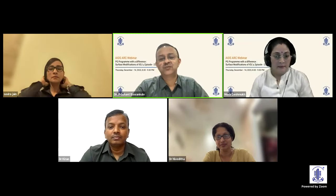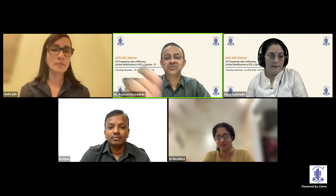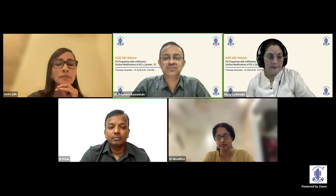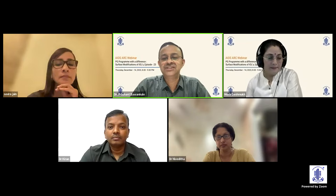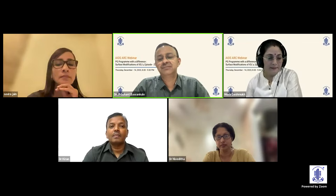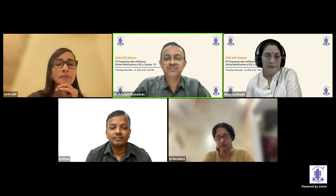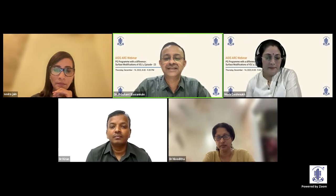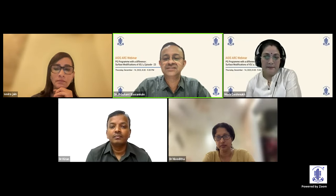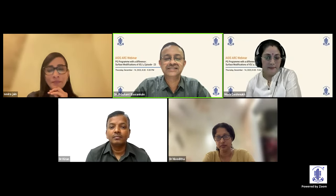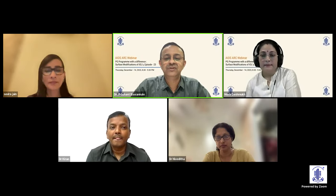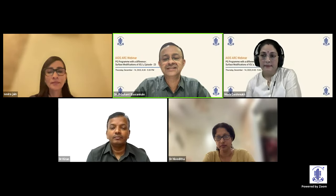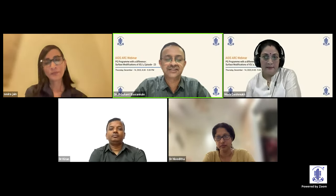Hello friends and welcome to this 23rd episode of All India Postgraduate Teaching Program, a new initiative by ARCOS this season. This is a PG program with a difference because we cover uncovered aspects of teaching programs like case presentations, journal clubs, OSCEs, and didactics on topics not comprehensively available in textbooks.